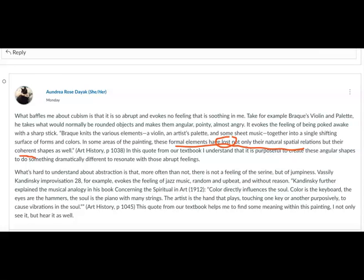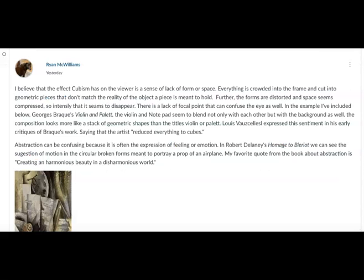Ryan built on that when he talked about 'lack' — one of the reasons we're uneasy in front of cubism is because we feel a lack of our expected understanding of form and space. Form being objects and bodies, space being the spatial field around them. Ryan says: 'everything is crowded into the frame and cut into geometric pieces.' I love those verbs — 'crowded' and 'cut.'